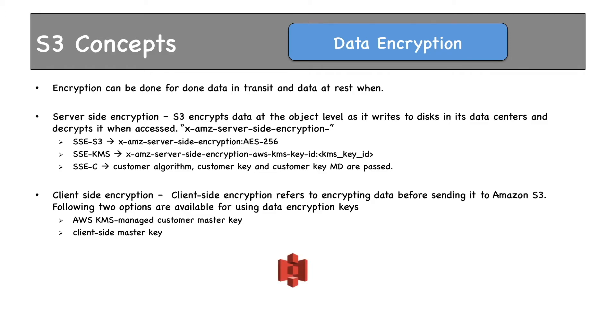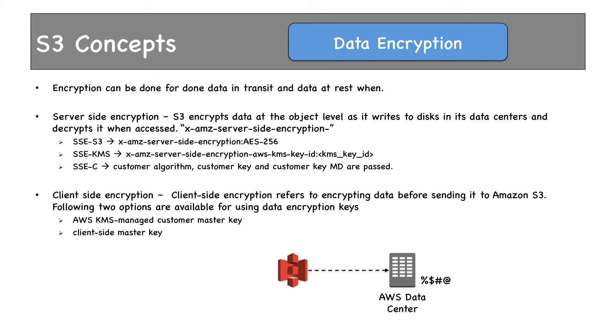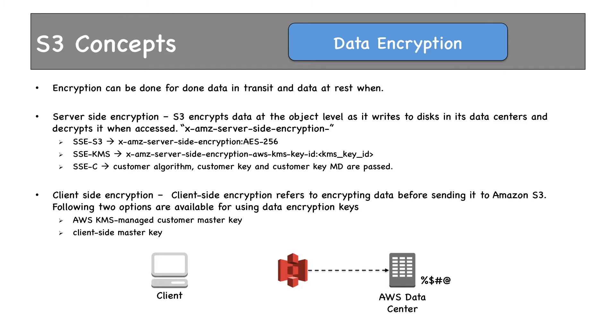Here's S3 and this is AWS Data Centers, where S3 stores your data. In server-side encryption, data is encrypted at server and stored in the data center. In client-side encryption, data is encrypted first and sent over to S3. So, S3 stores this data to the data center.